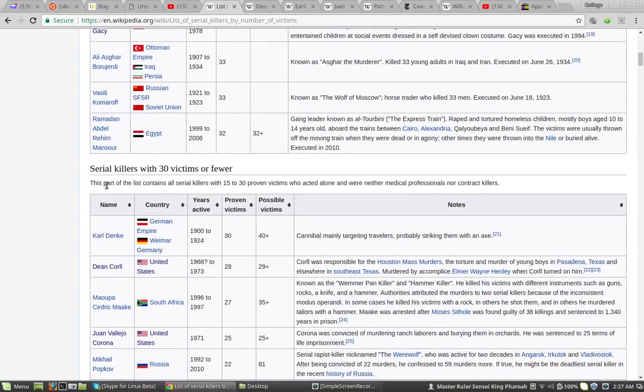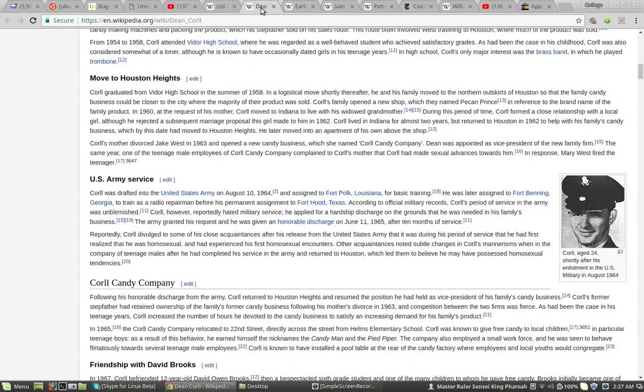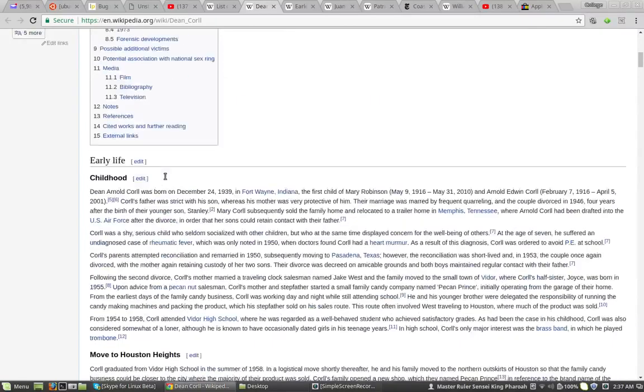Serial killers with 30 victims or fewer. Dean Carroll. We're going to go check him out. Dean Carroll.